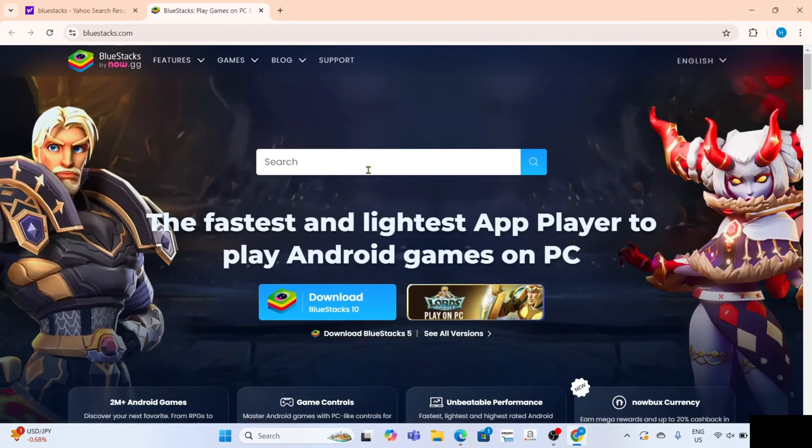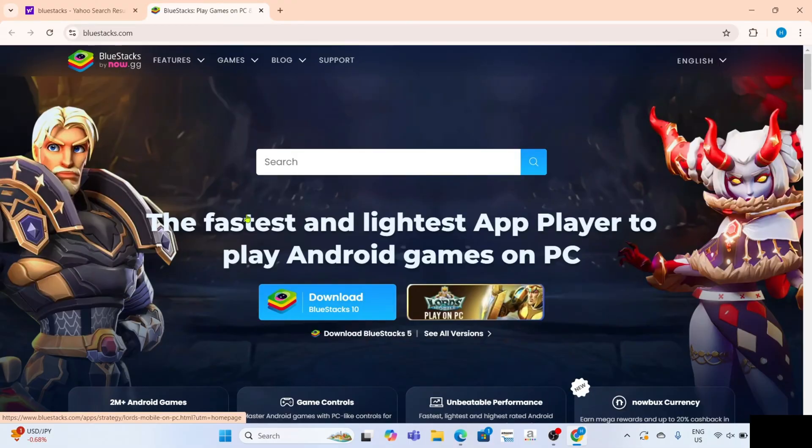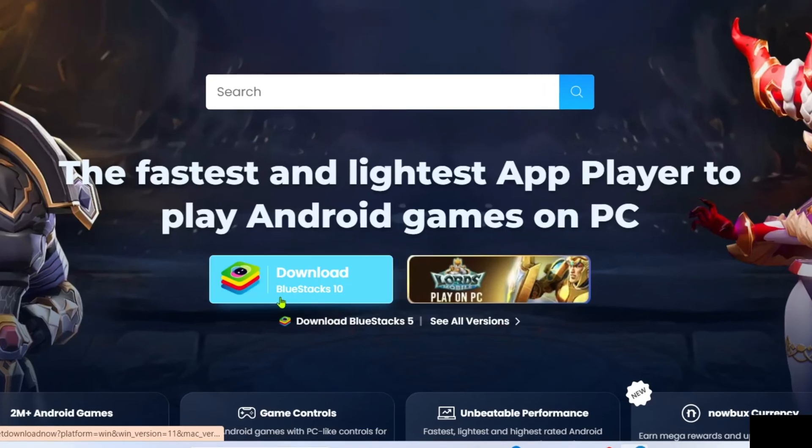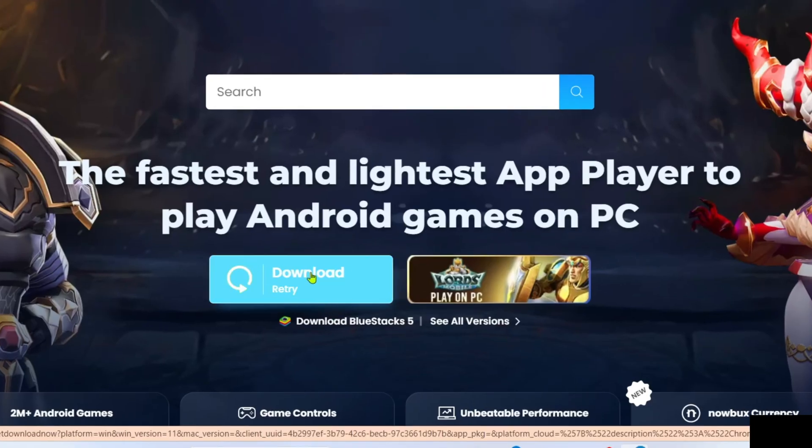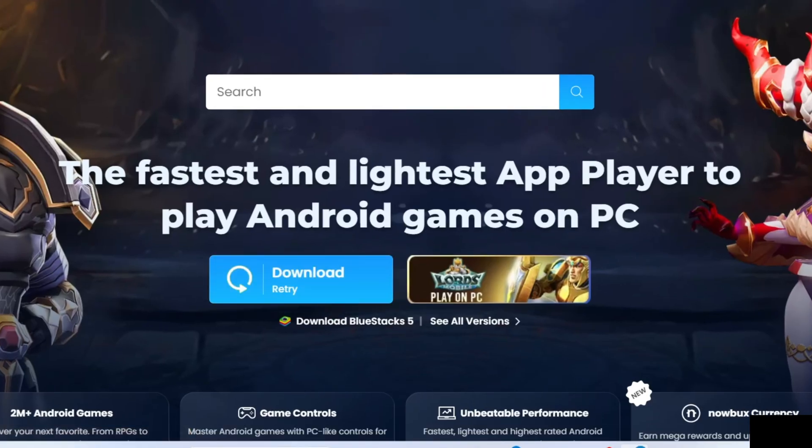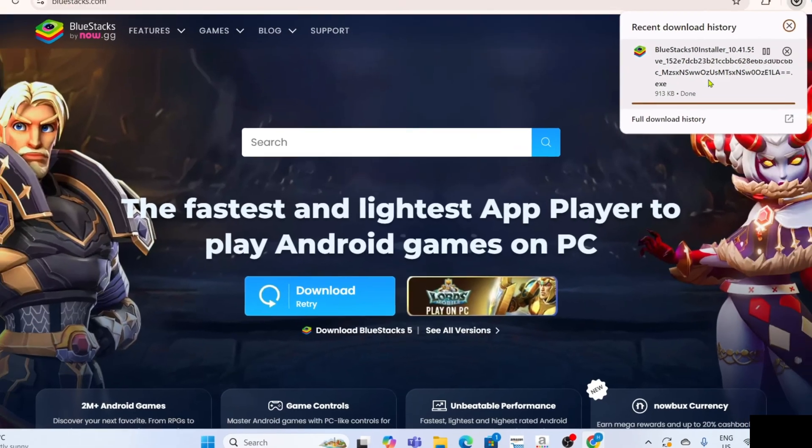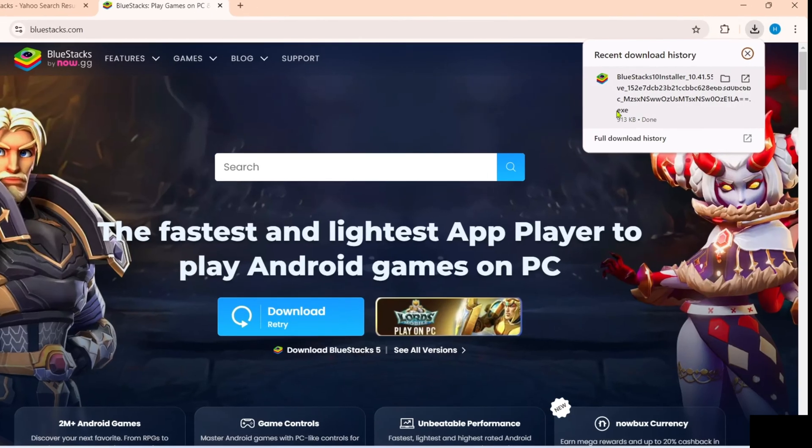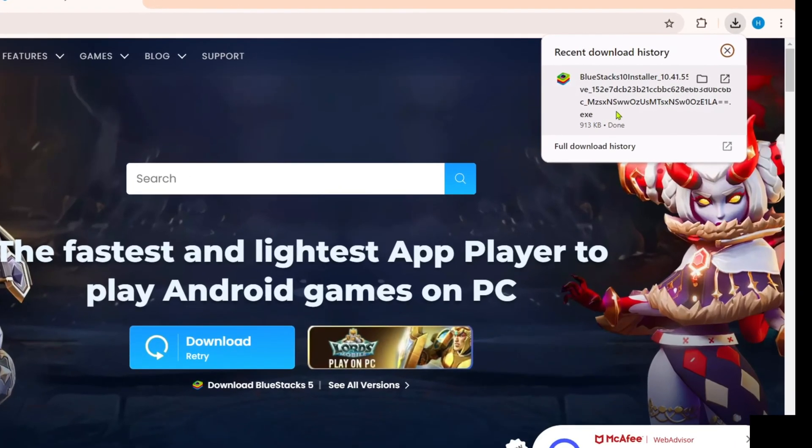After that, you will now be on the website. To download BlueStacks app on this website, it's so simple, you just need to click this download button right here. After clicking it, the BlueStacks installer will now be downloaded, so you can now click the file to start installing the app.